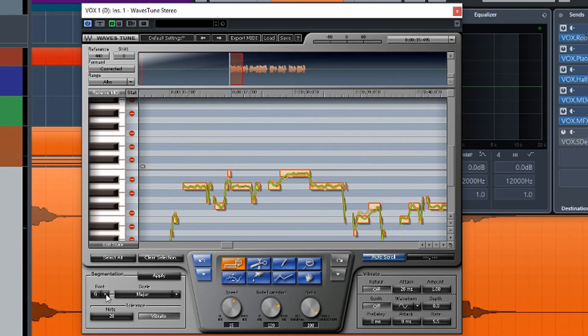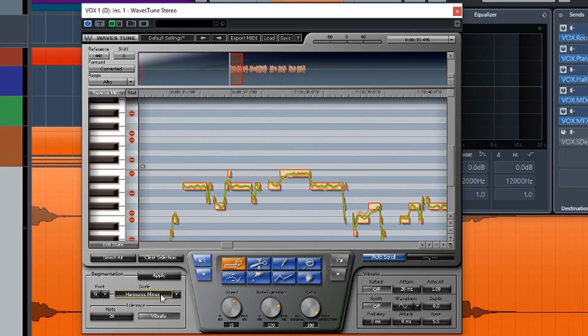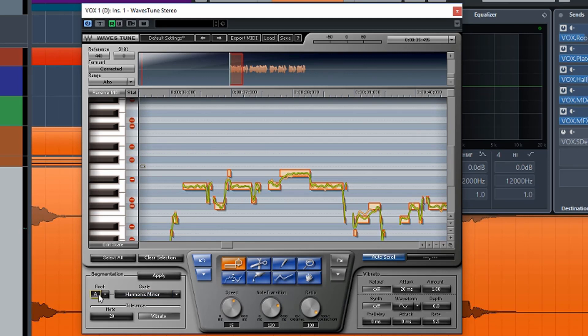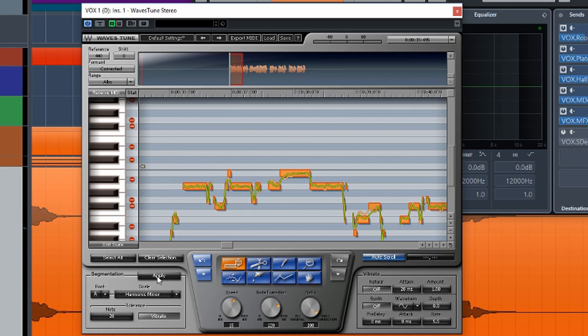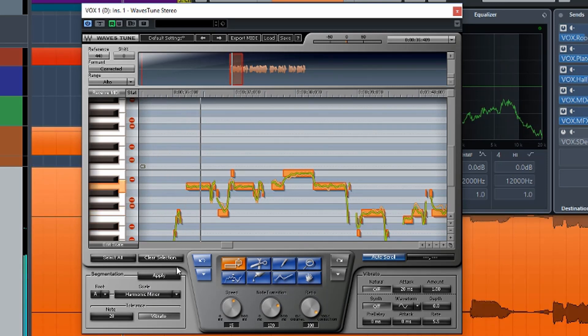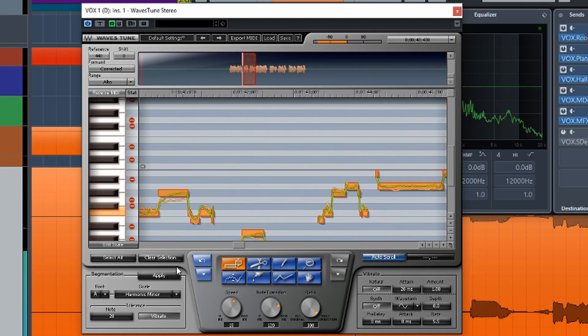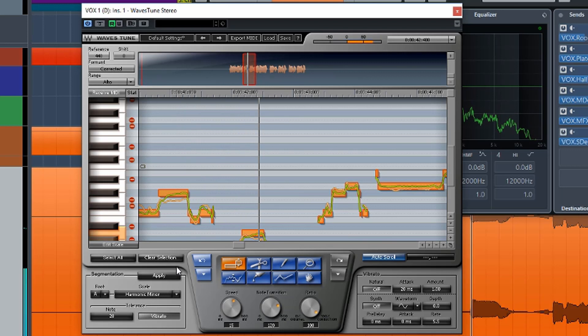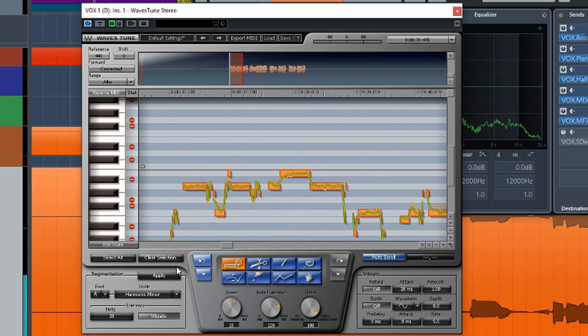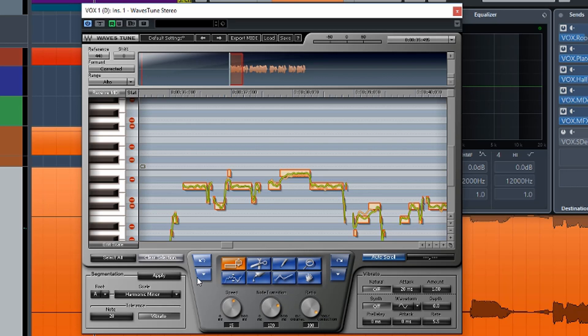So we can obviously do all of our other things here. We can change the scale, we can change the key but what we need to do is if we're going to change anything we need to do a select all and then we can actually apply it and then it will change it. So if you want the world to smile with you then you gotta let it go. So you can see we're getting some weird effects there because of that change.